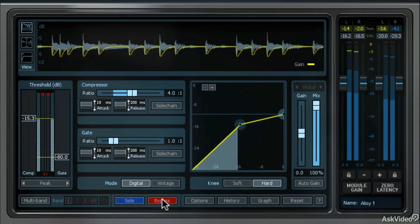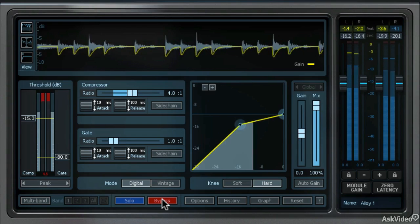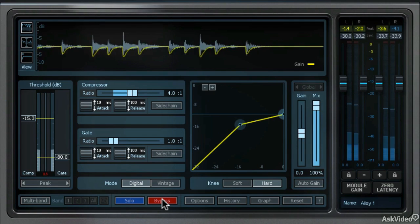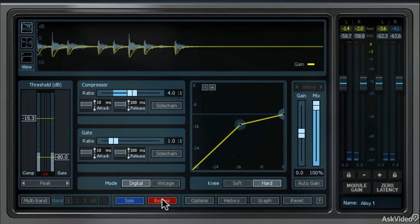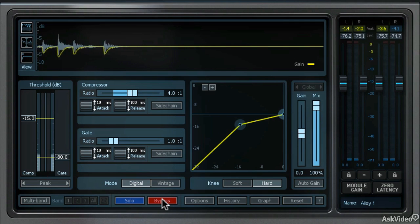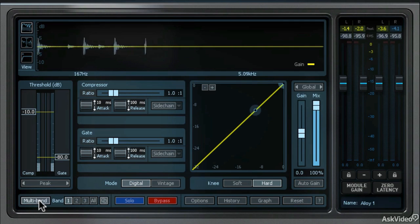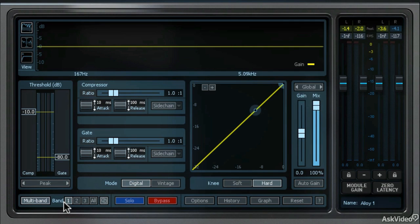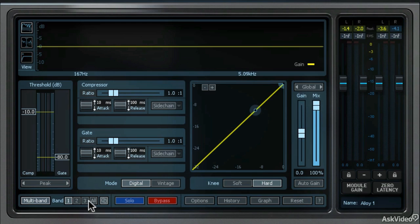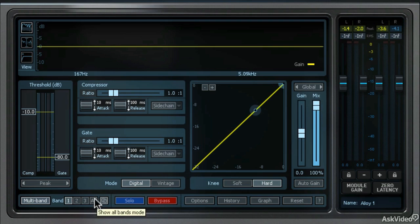So this is a perfect time to go for the multiband mode. I'm going to enable the multiband button right down here. Bear in mind that when you have the multiband mode enabled, these band controls now are active. So you have band 1, 2, 3, plus the all mode and the link control. I'll go over those last two a little bit later.